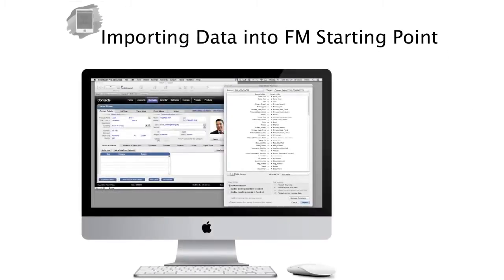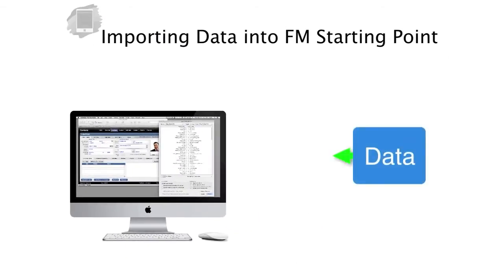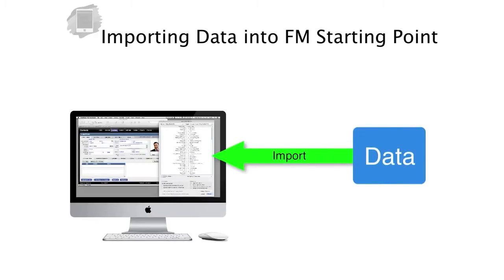In this video, I want to take a quick moment and show you how to perform a basic import into FM Starting Point. Importing data into FM Starting Point is a universal skill set that you can use to import data into any FileMaker database.